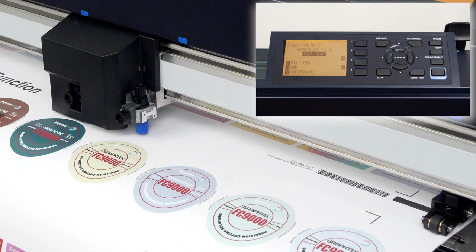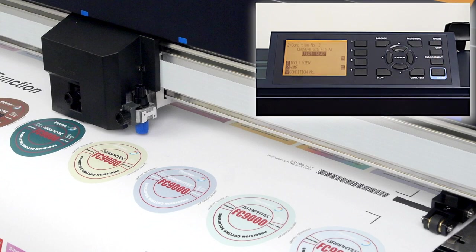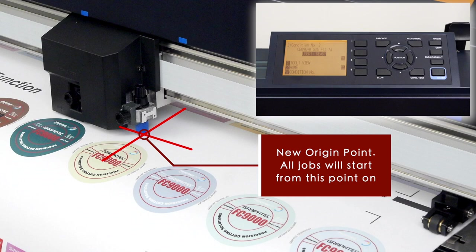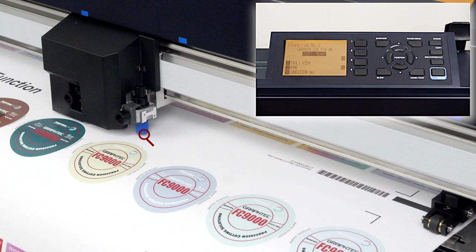And that's what the origin key is for. Once pressed, it will set the cutter's origin point or start point at the location of the blade holder tip. In other words, the next job will start at that point. The origin or start point will continue to be at that location until a new origin is set. Stay safe.